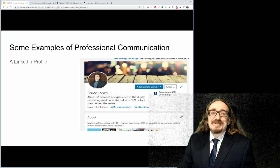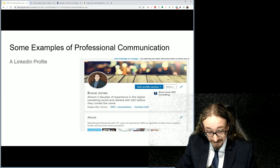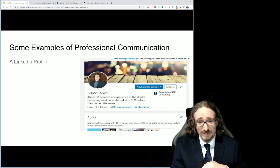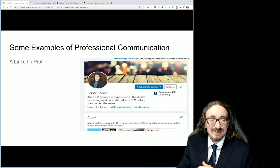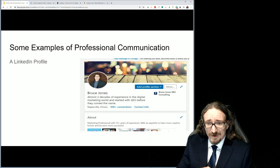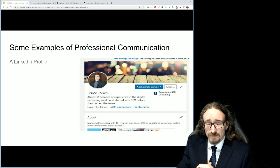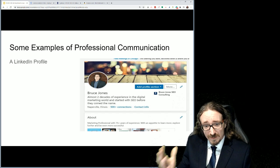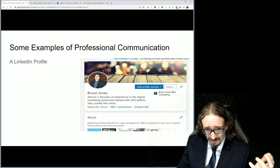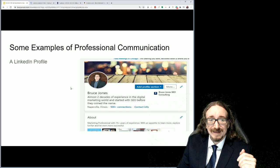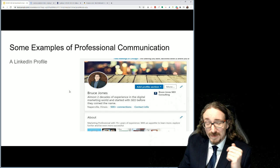Moving on, let's look at some examples of professional communication — the type of stuff you might make. One of the goals of the program is that by the time you're done and you graduate and take the capstone course at the 400 level, there'll be a portfolio you'll have and be able to share with potential employers, where you will hopefully leverage a lot of these different types of communication. So I give LinkedIn as my first example of professional communication.